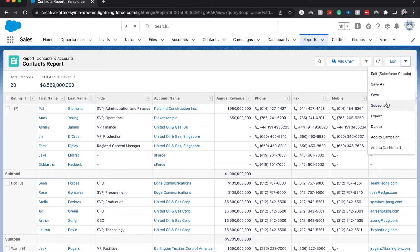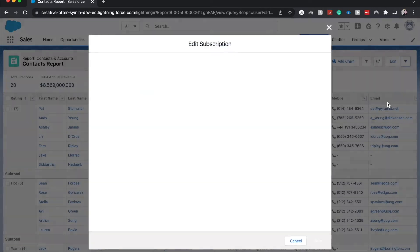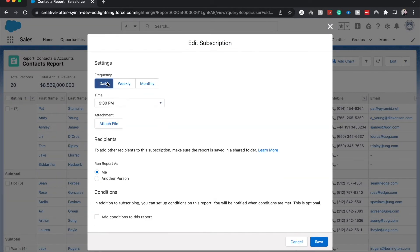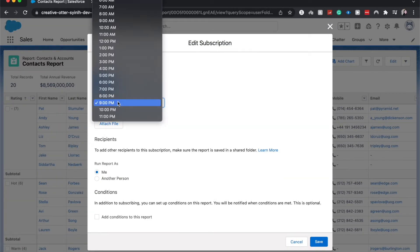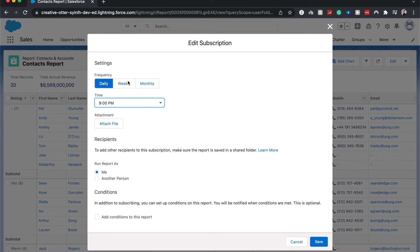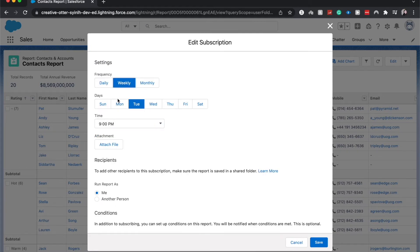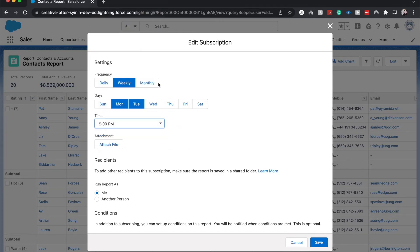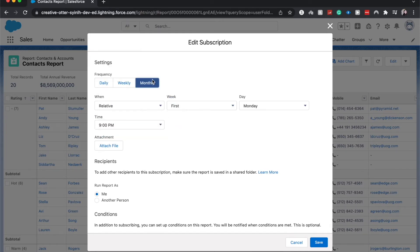From here we can change the frequency. We could get it daily, choose a time, attach a file. Weekly, choose which days - you could even choose multiple days and the time that you want it and attach a file. And then you can choose monthly relative to the first Monday of the month.